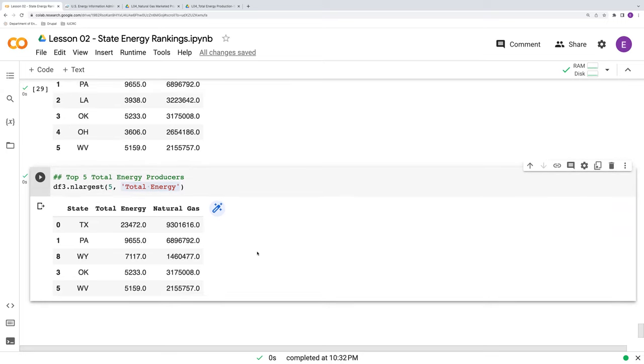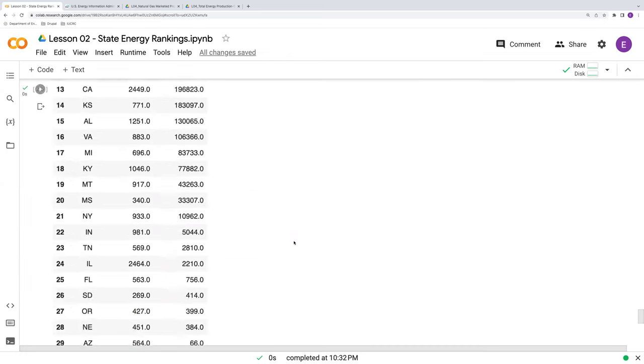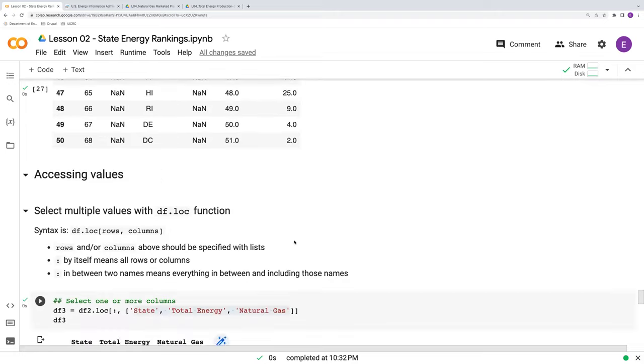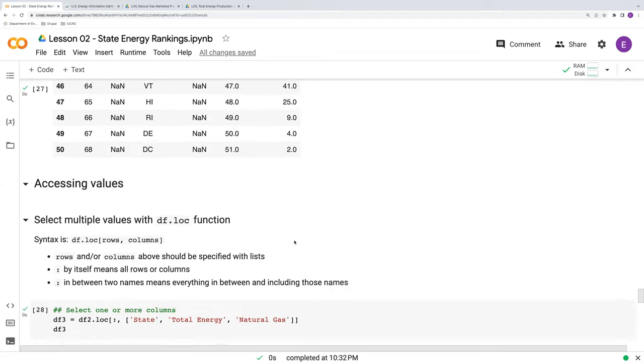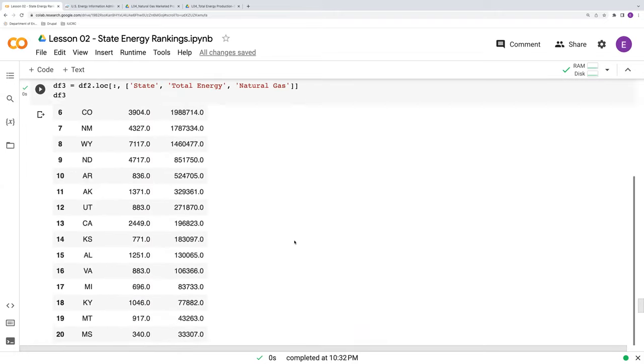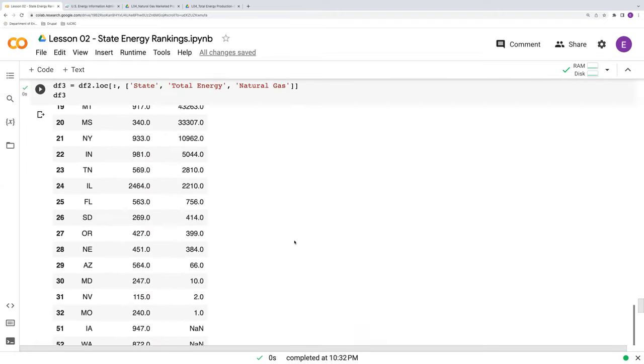So those are some handy tools to get started with processing data, changing data types, and in this video, subsetting the data into a clean data product. Okay? Thank you.